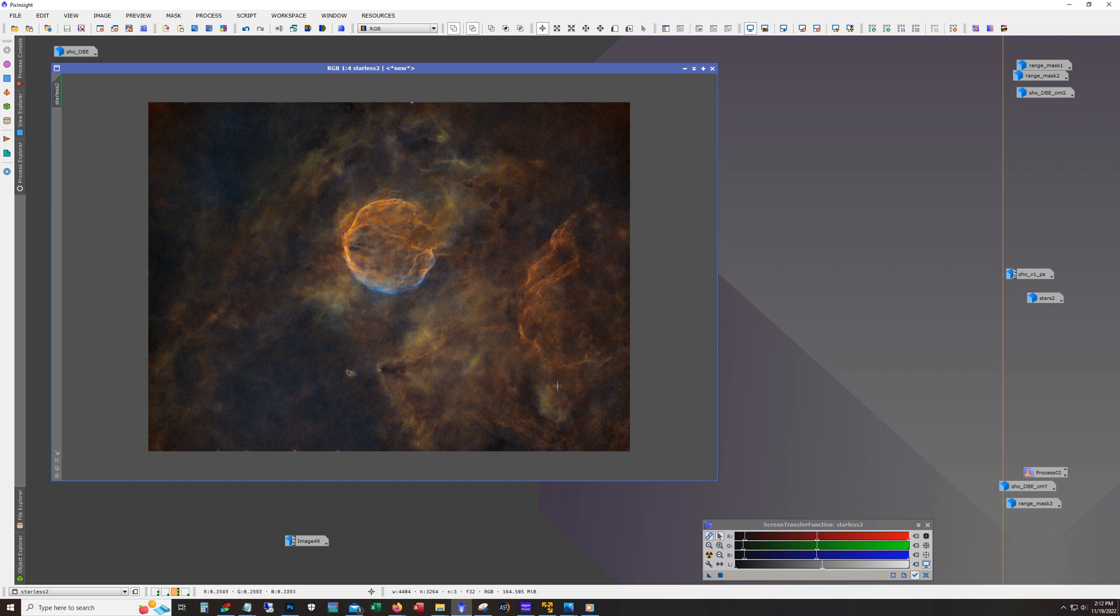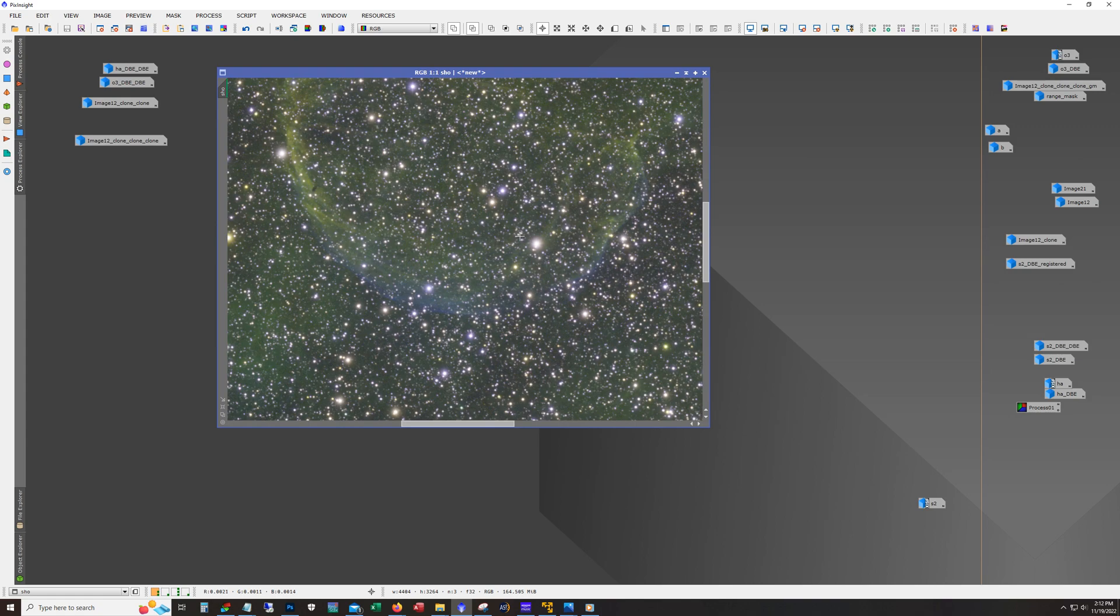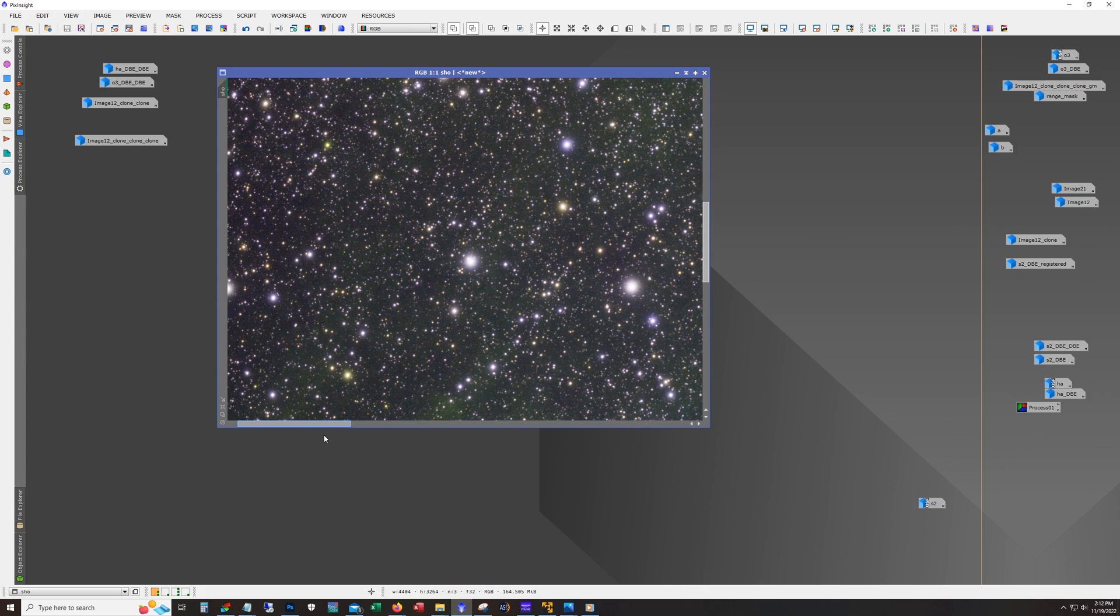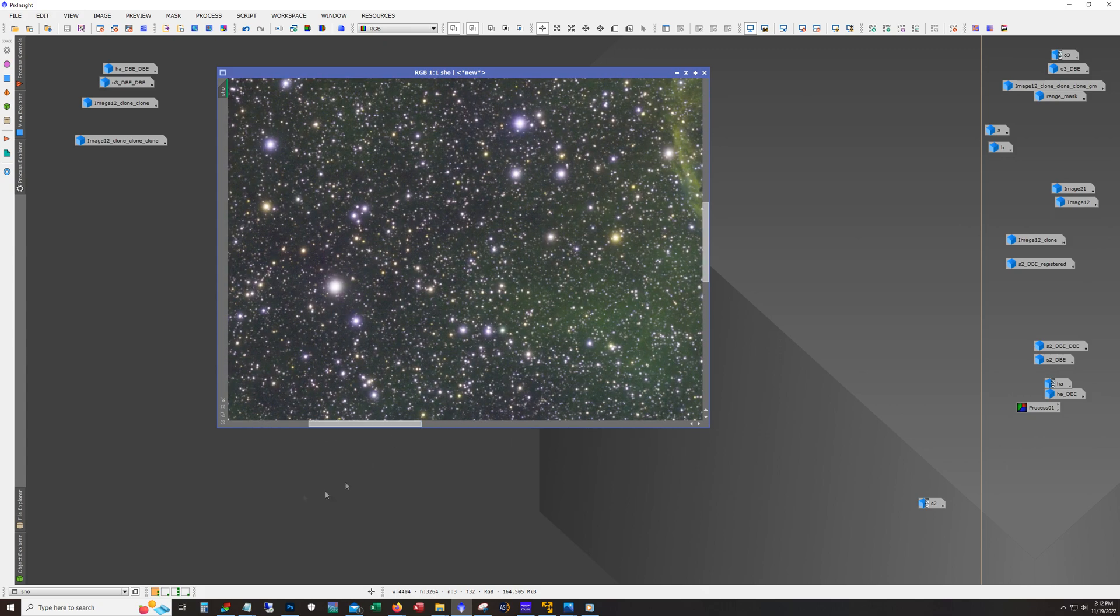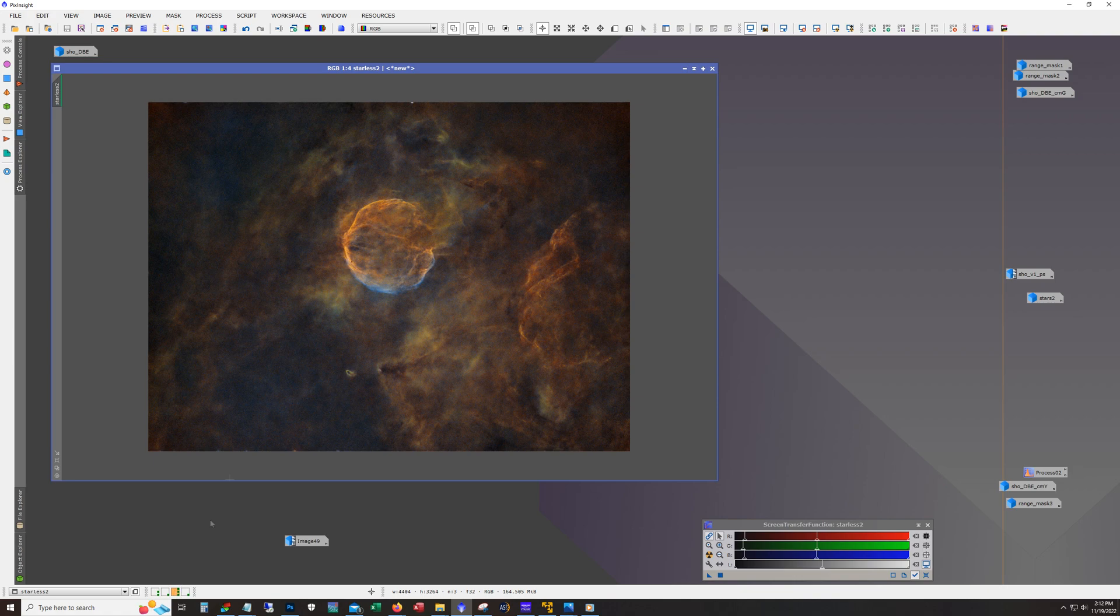Because I mean, there's a lot of structure in here. If we go back to the original image, you can't see anything hardly because there's so many stars and the stars are so huge that they completely block out. That's the advantage you get from being able to stretch the stars from linear separately.